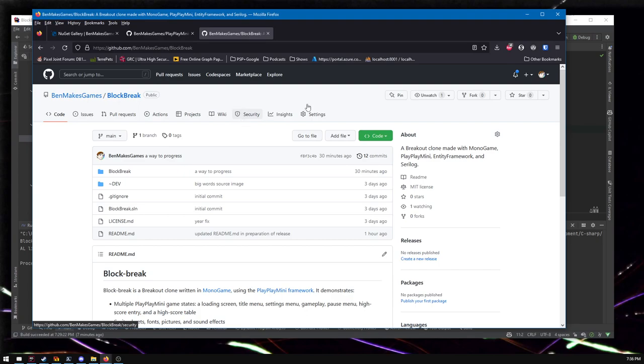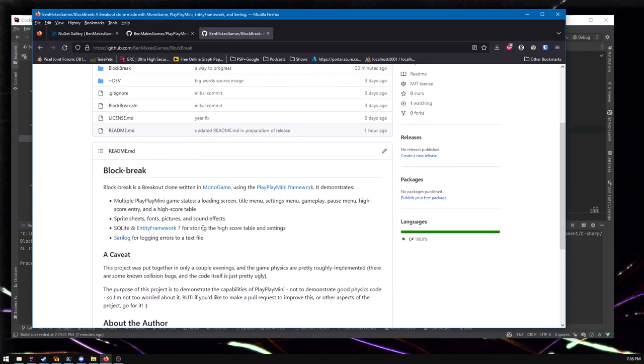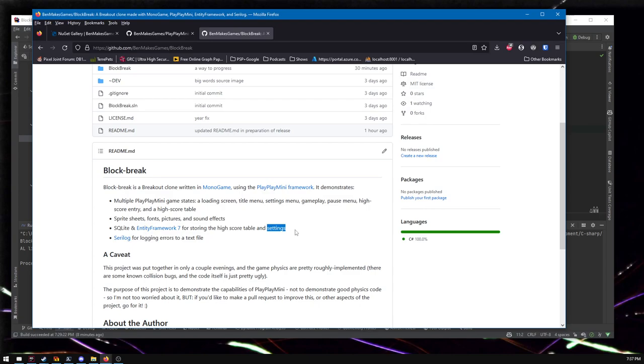It's a breakout clone. It uses monogame, because it uses PlayPlay Mini, but it also uses some other libraries that in no way are required, but you might want to solve some common problems. So how do you store a high score table and settings and maybe like if you want to offer save game. You can deal with the binary serializers or whatever that are built in. There's problems with those. Although that's a topic for another time.